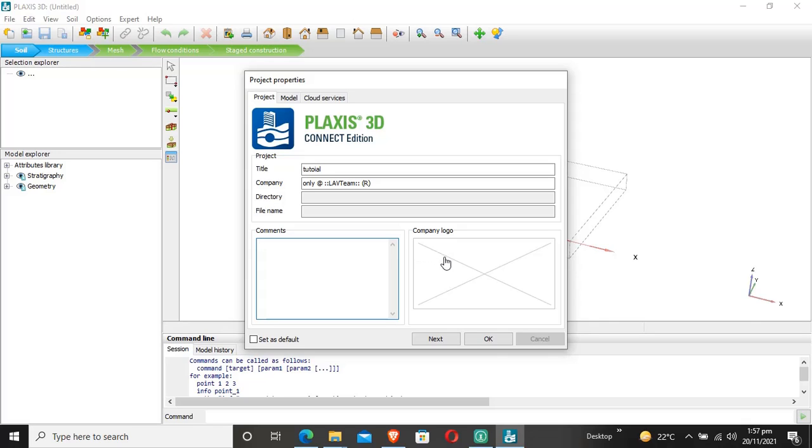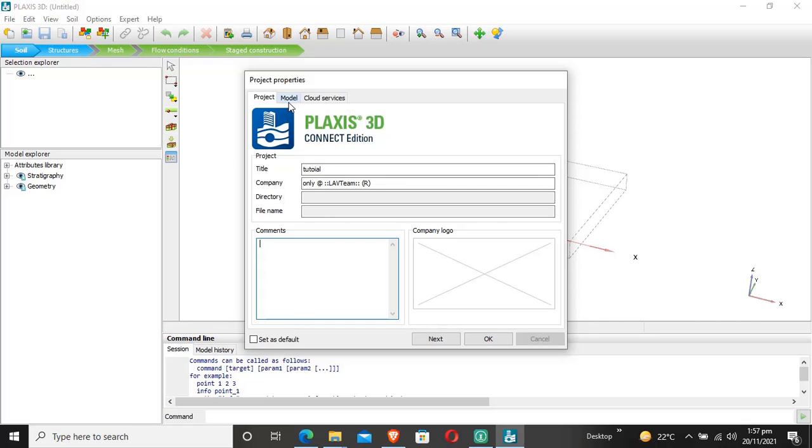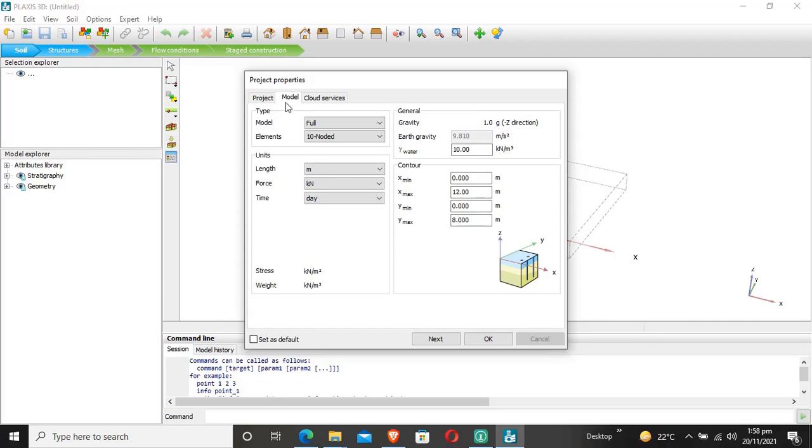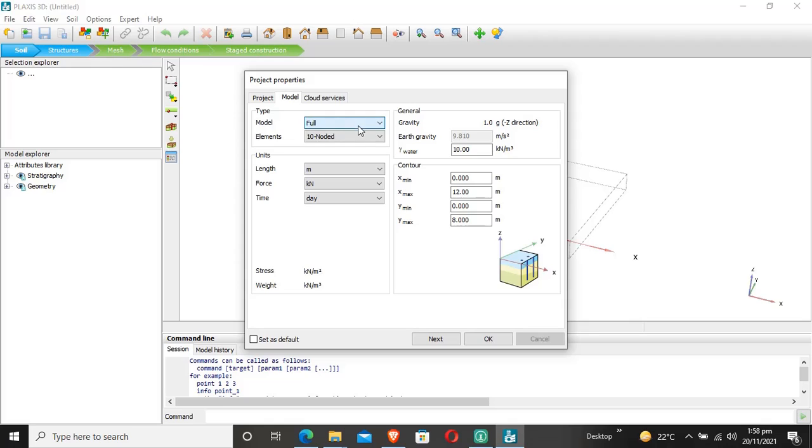This section is for the company logo if you're doing a project for a company. Next are the model properties where we select the model type. The built-in option in Plaxis 3D is the full model with 10-node tetrahedron elements.